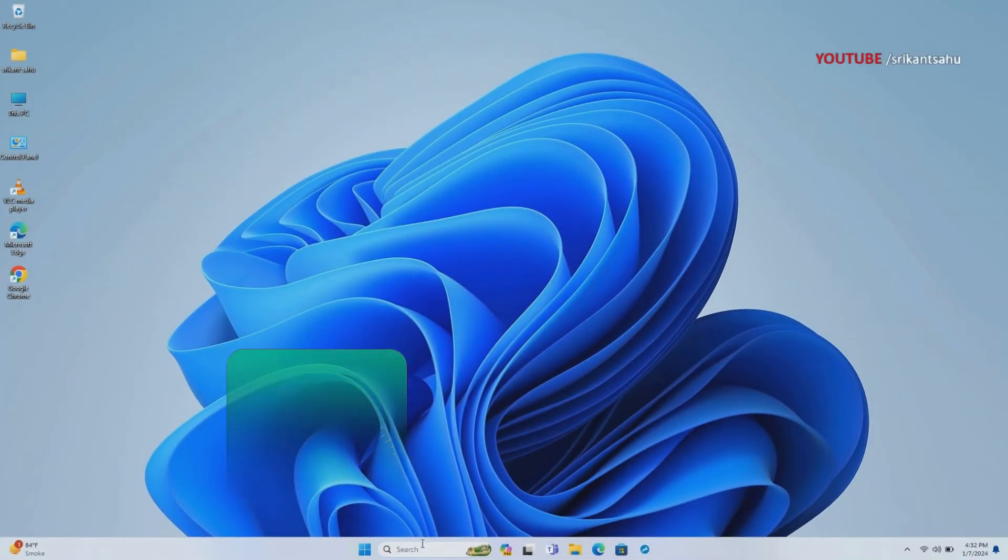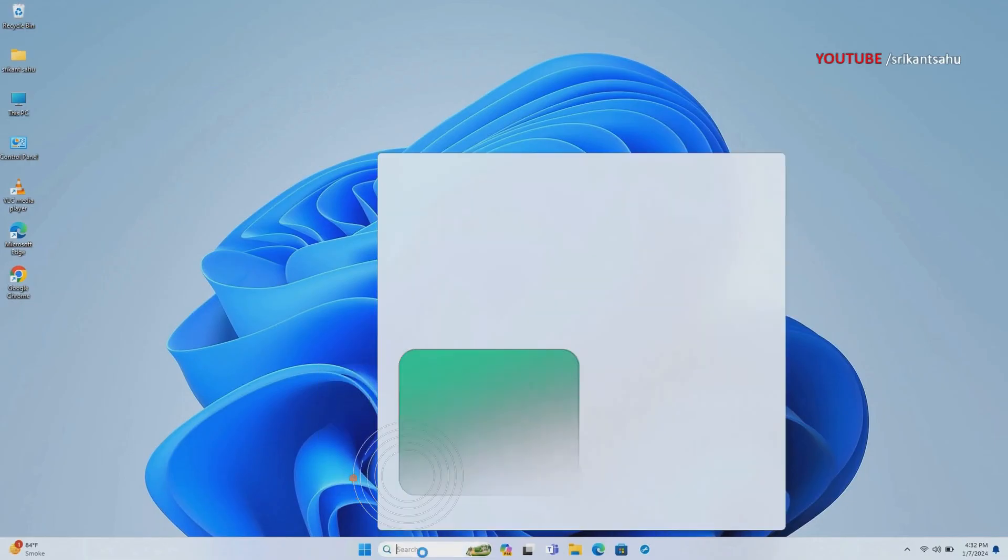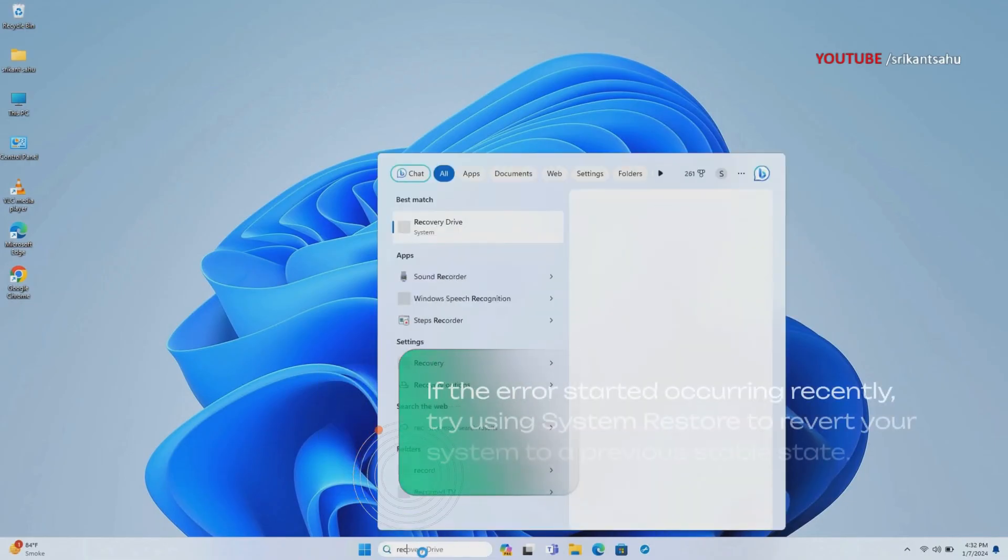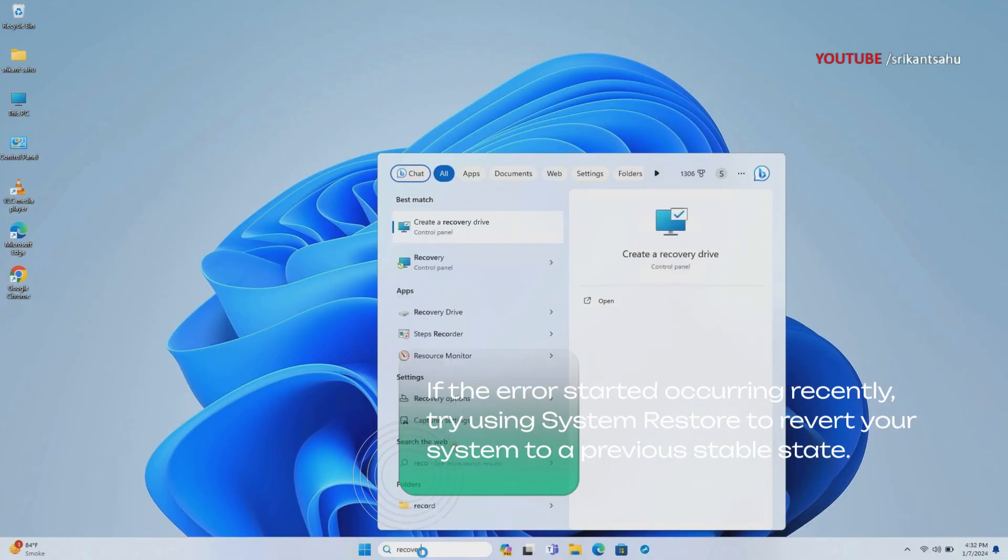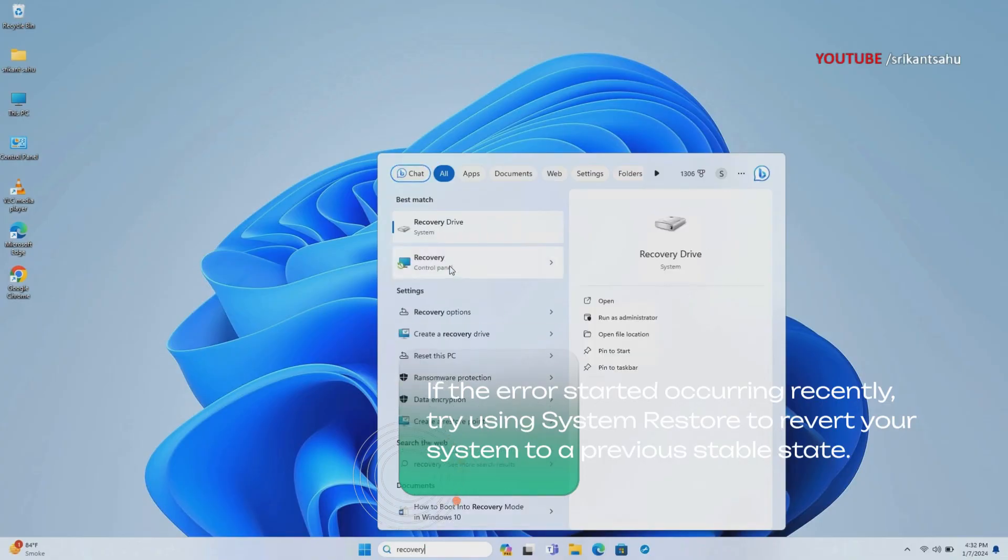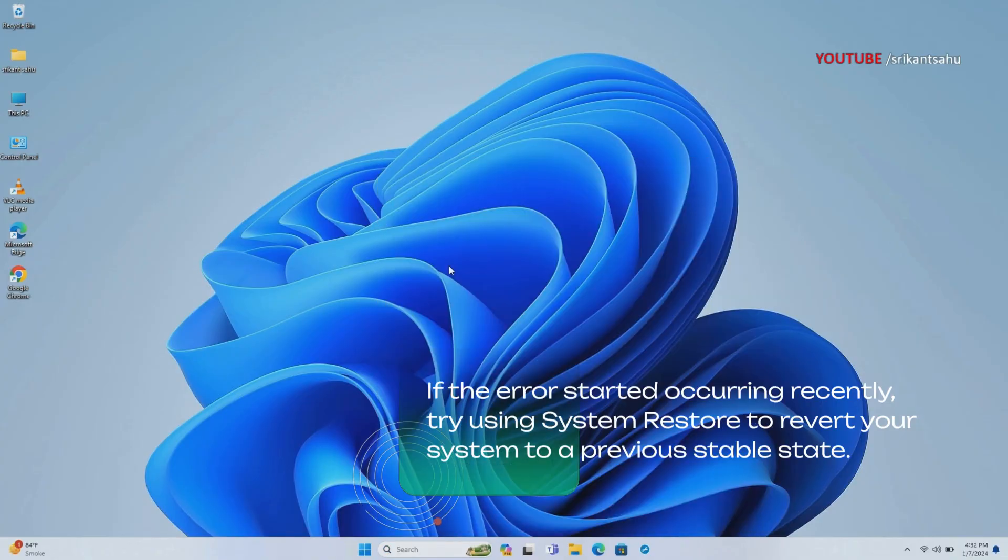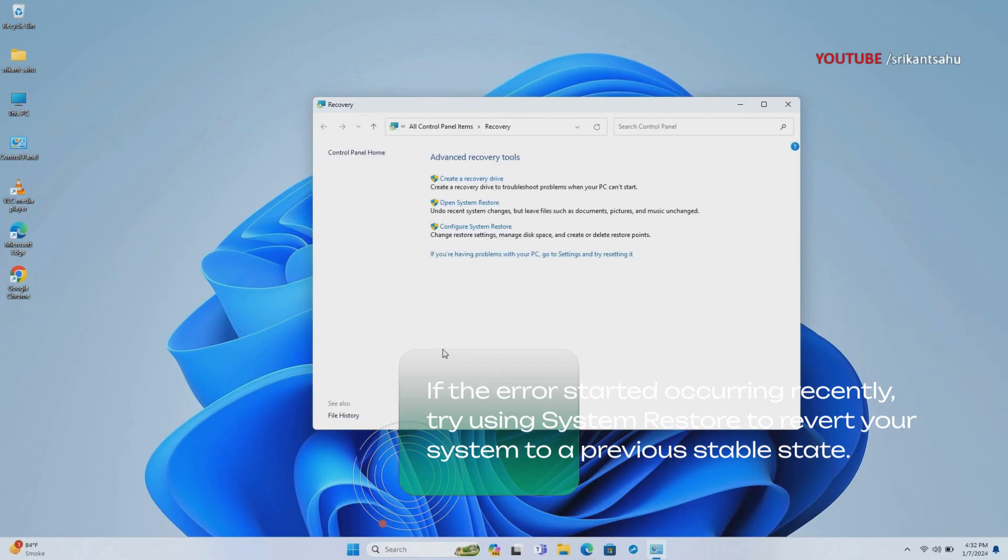If the error started occurring after a recent change or update, you can use System Restore to revert your system to a previous stable state. System Restore allows you to roll back system changes without affecting your personal files.